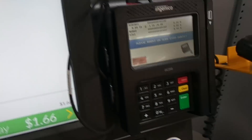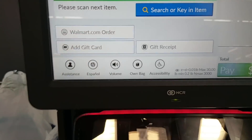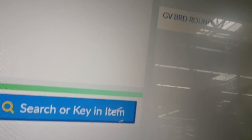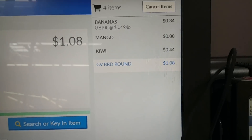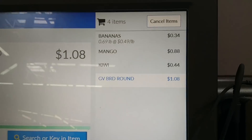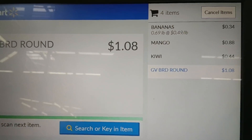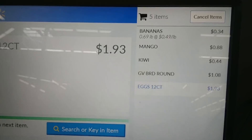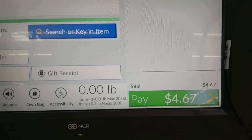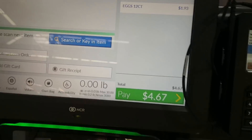And then I have my bread. That's $1.08. My eggs. $1.93. It comes to $4.67.